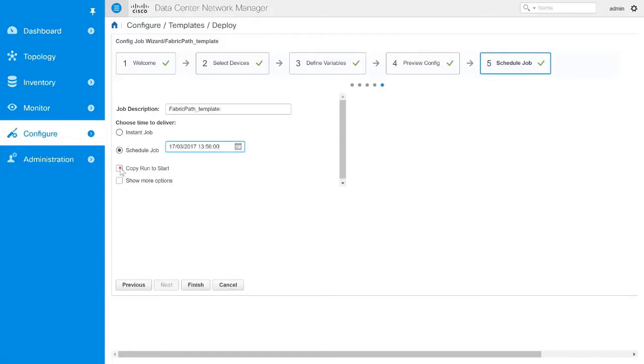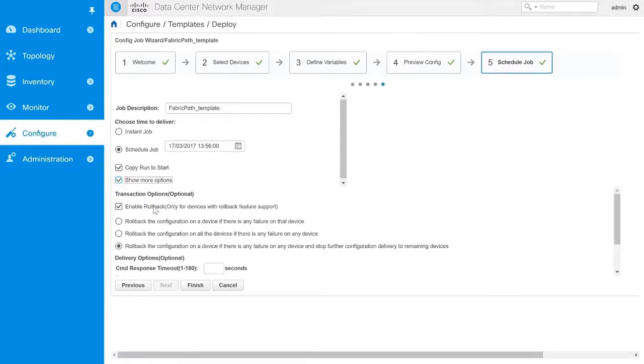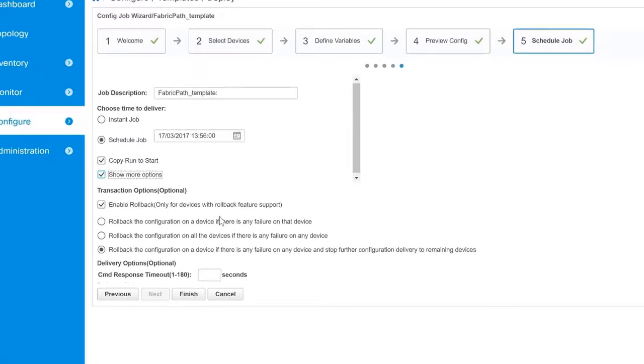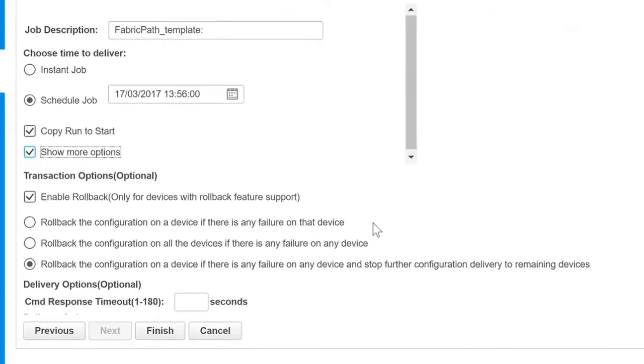Select the Copy Run to Start checkbox to save the running configuration to the startup configuration. If you want to configure additional transaction and delivery options, select the Show More option.